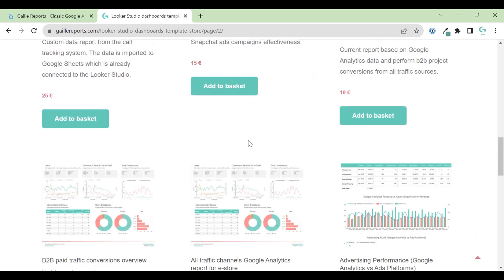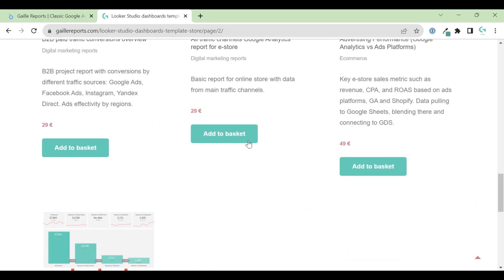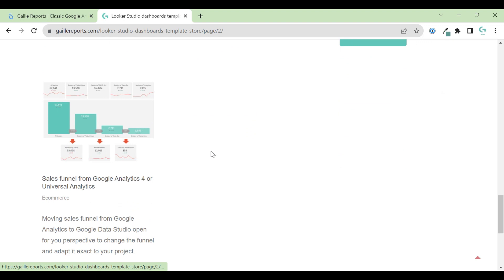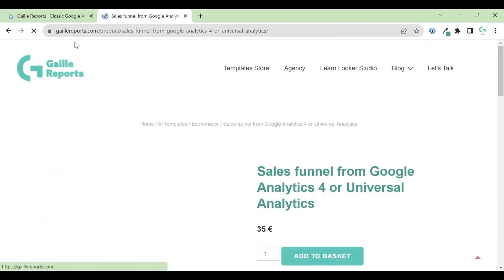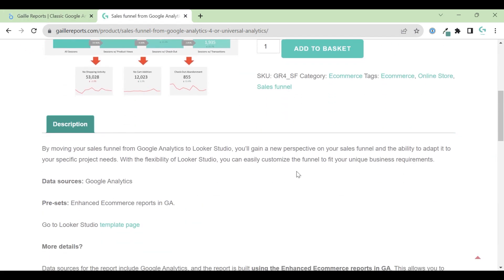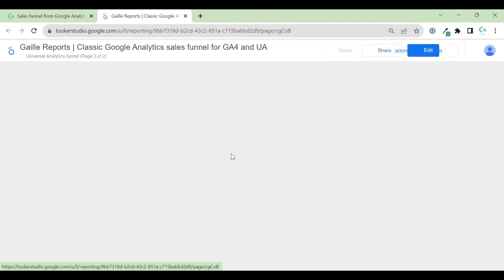Today I would like to observe one of my classic templates. This is sales funnel for Google Analytics 4 and Universal Analytics. If you scroll a bit, you can see a link to the template. I will close this link. Let's check what do we have here.